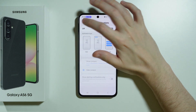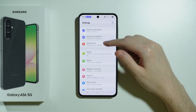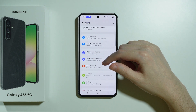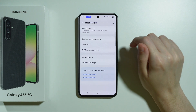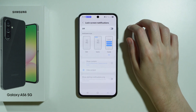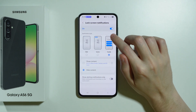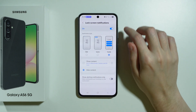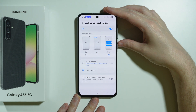First, we're going to go to Settings. Go to the main menu, then go to Notifications in the Settings, choose Lock Screen Notifications, and then you want to make sure that lock screen notifications are actually enabled.